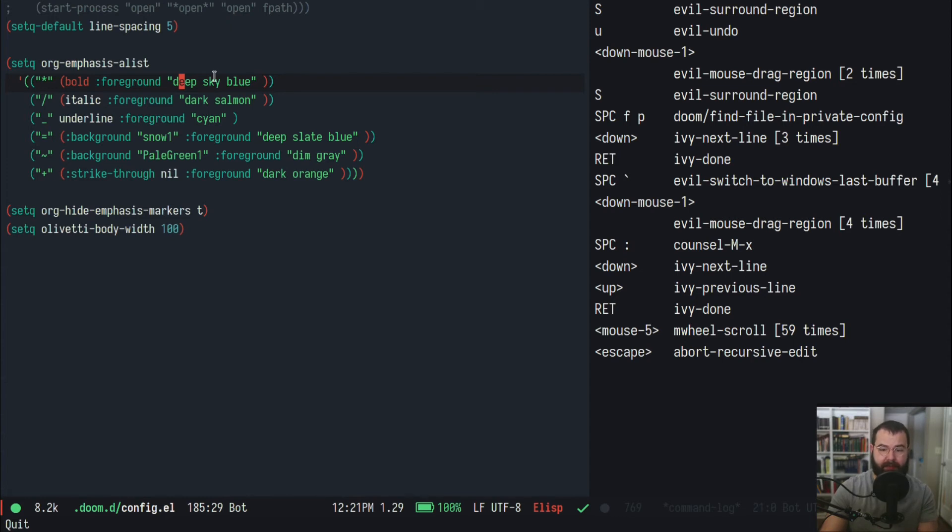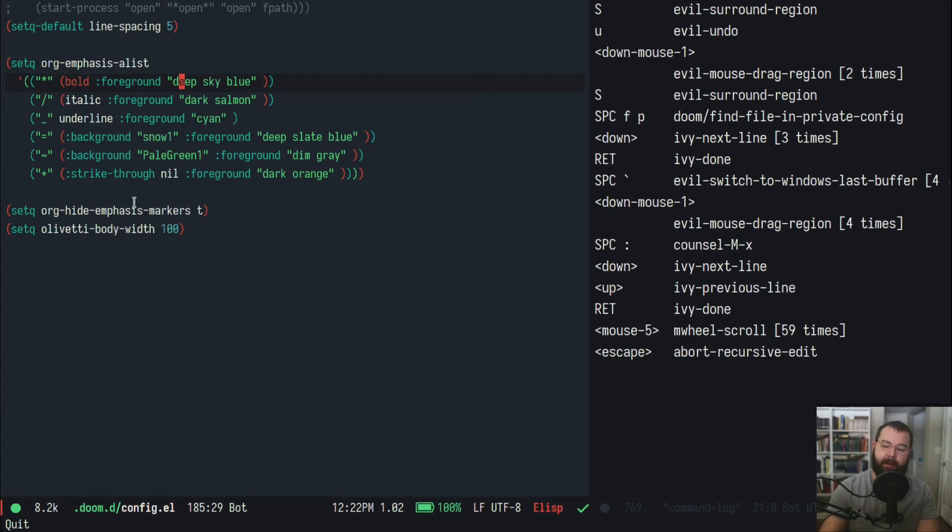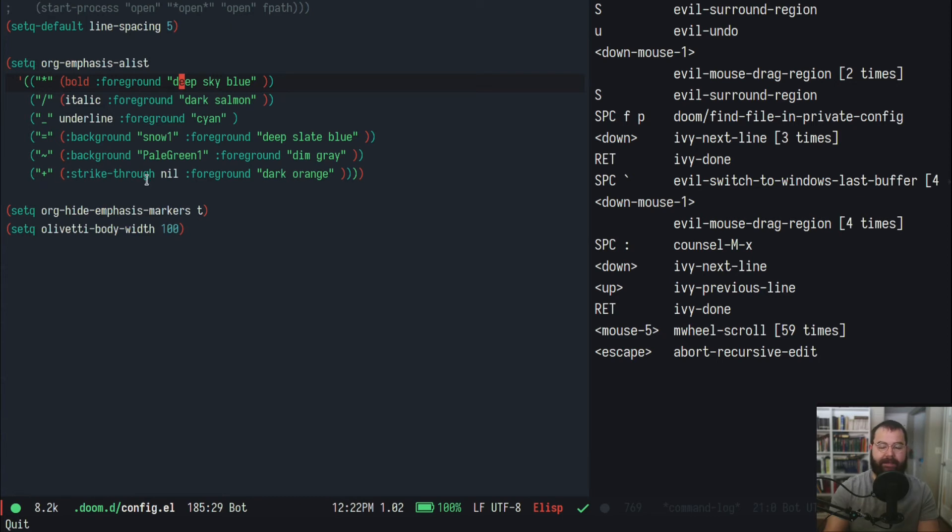You type in like :foreground and that changes the color - that will change the actual text. You notice here with my equal sign for the highlight mode, it's going to do a snow color, so the foreground - the actual text - the background is going to be white and the text is going to be this deep slate blue, so it'll look like highlighted text.